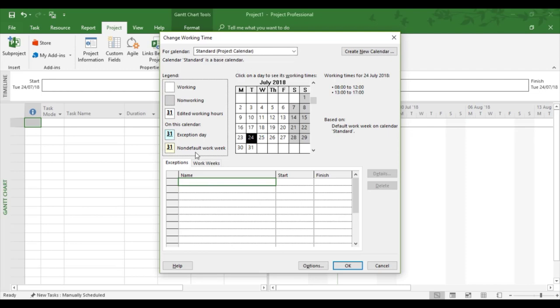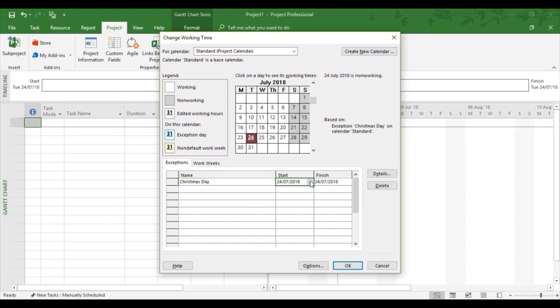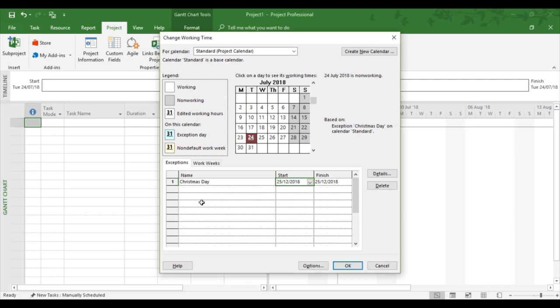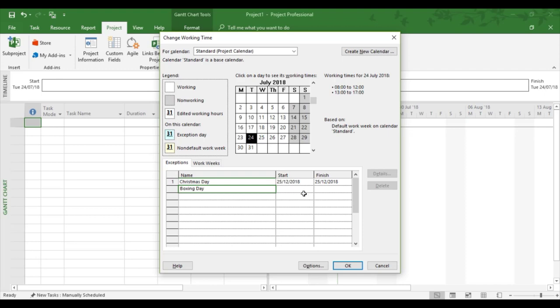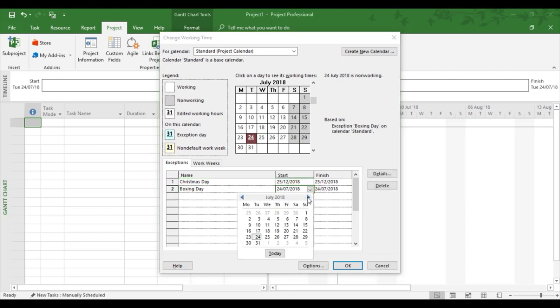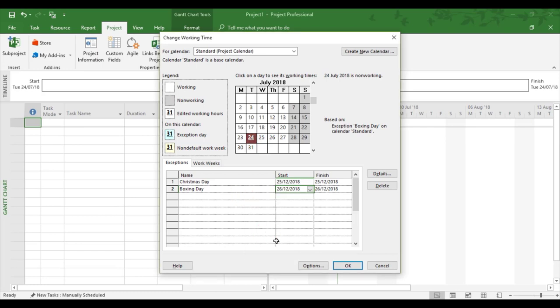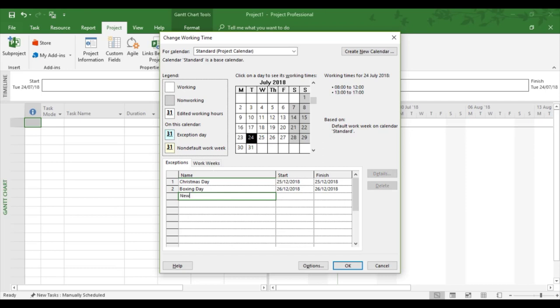So I'm going to put in some exceptions. So Christmas Day, and that's going to be the 25th of December. So I'm going to go forward a couple of months. Okay, Boxing Day. And again, a couple of months. And New Year's Day.